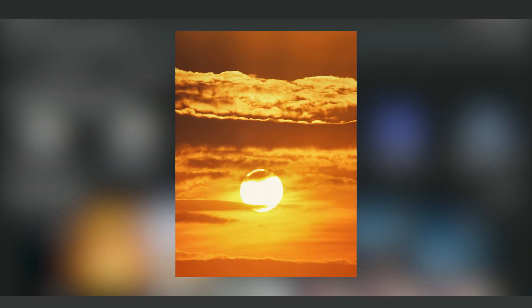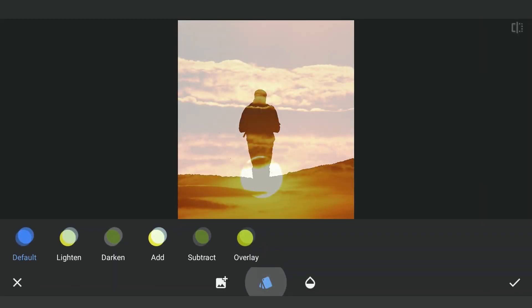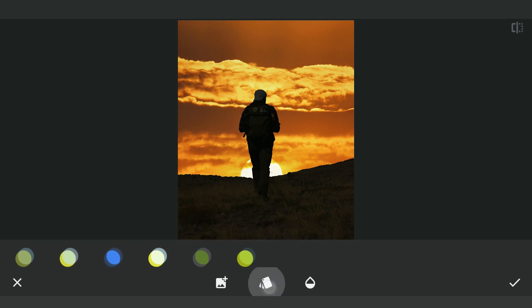Again with Double Exposure, adding this image of Sunset with Darken mode. Placing it at a desired position.